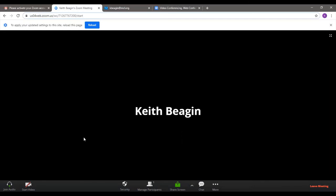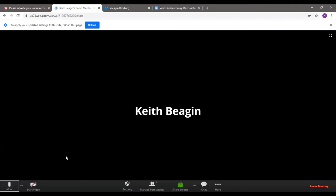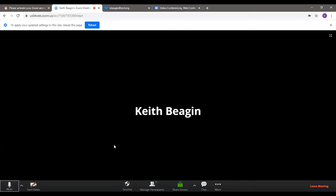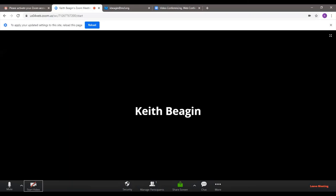I'll click 'Join Audio by Computer.' And there we go — you'll see that down here now it says 'Mute,' so I can always control from here. I can mute myself and then unmute as many times as I need to. If I click on 'Start Video,' my camera would turn on and it would show me on the screen. Just like audio, I can turn it off and on as many times as I need to.